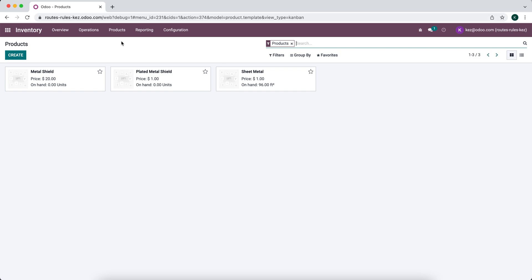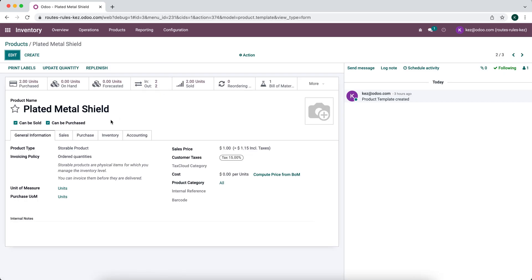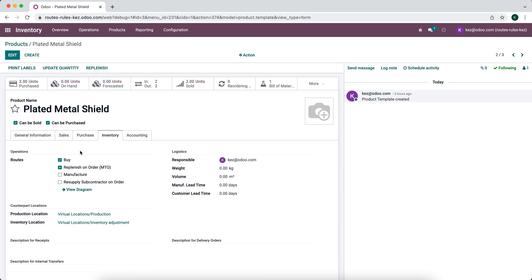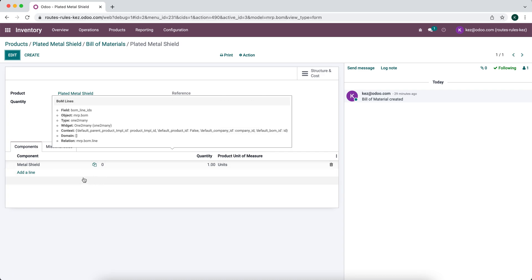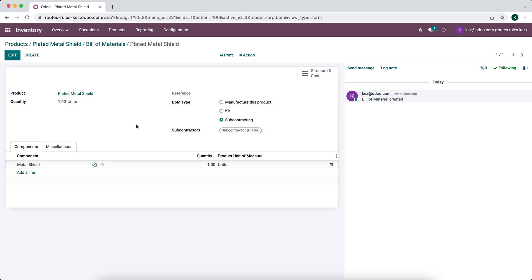Now let's go back to our products. In our sales scenario, we're going to sell one plated metal shield. If we click into that product and go to inventory, we can look at the routes. We simply buy the plated metal shield and it has MTO, because when someone orders this, we automatically create a purchase order for the plated metal shield. This plated metal shield also has a bill of material attached to it, and that bill of material states it's a subcontracted product. It consumes our metal shield — we send the metal shield to our subcontractor, who sends back a plated metal shield.